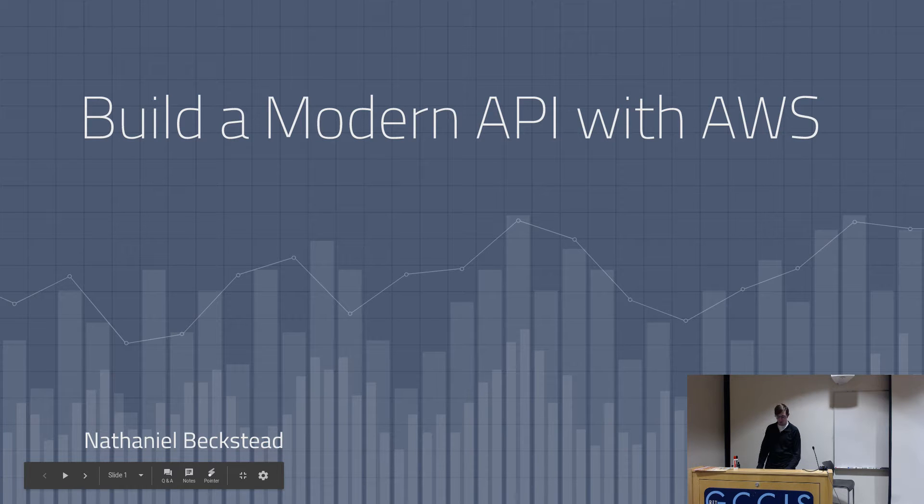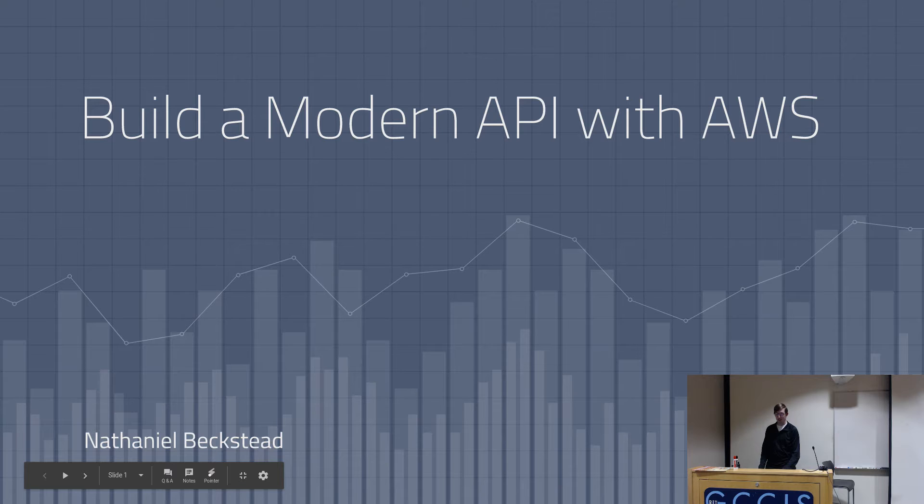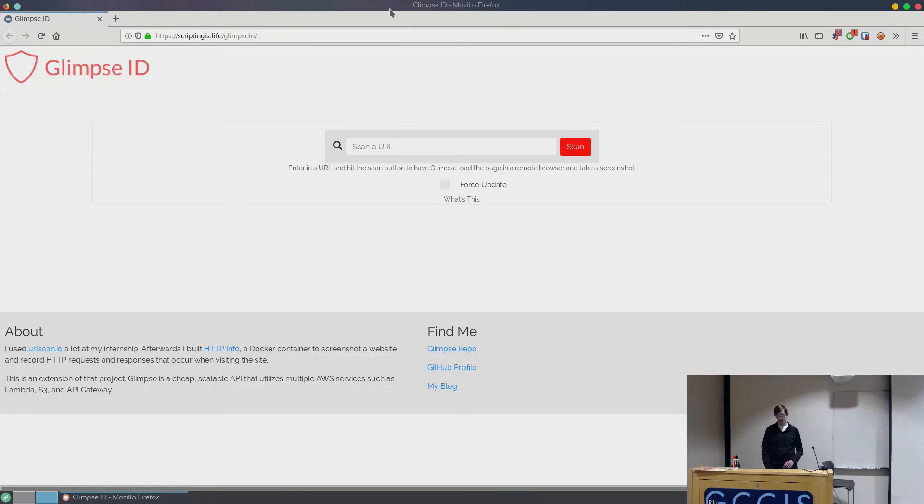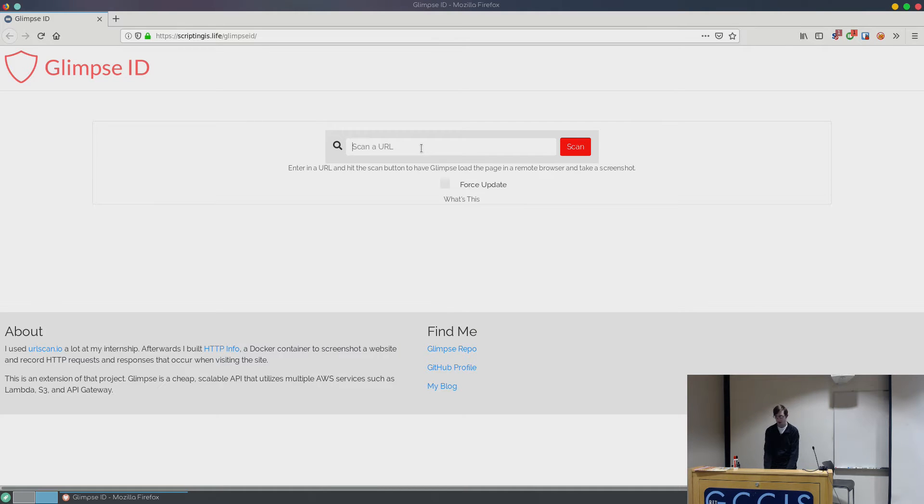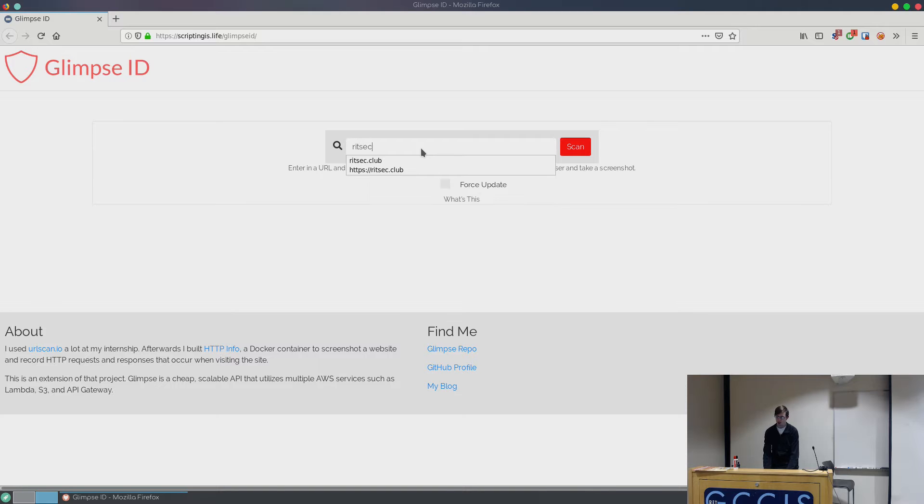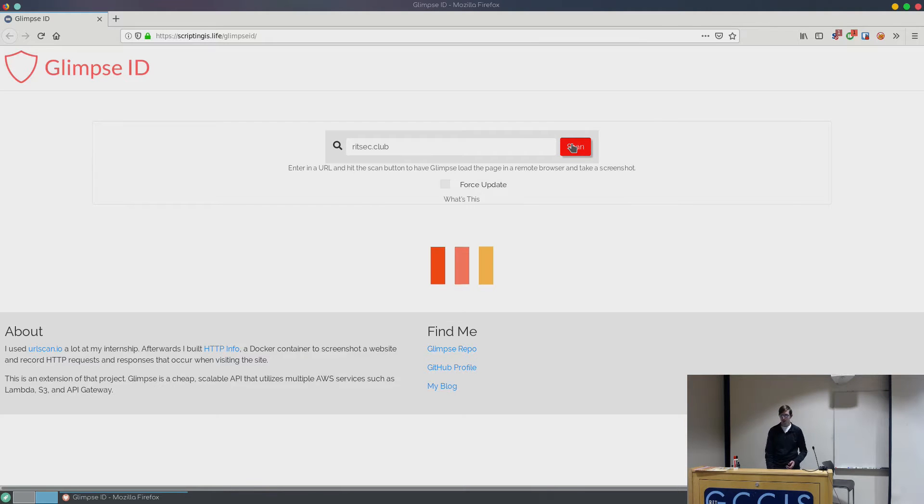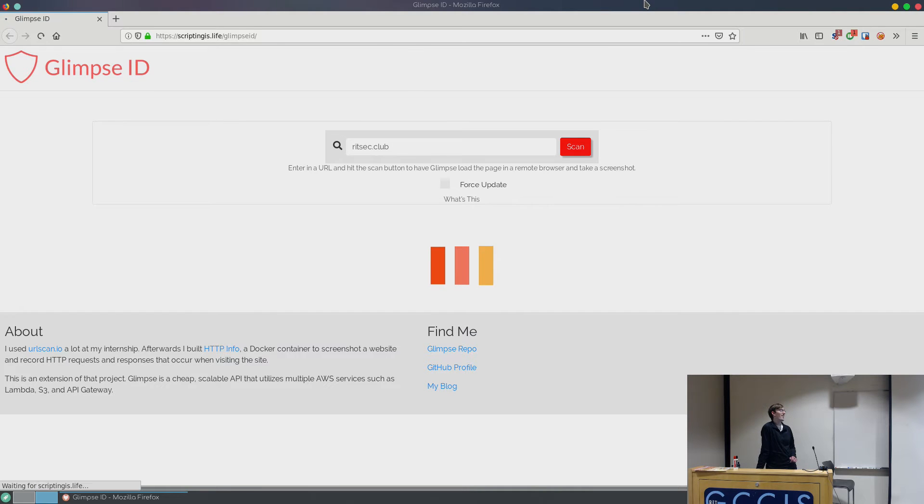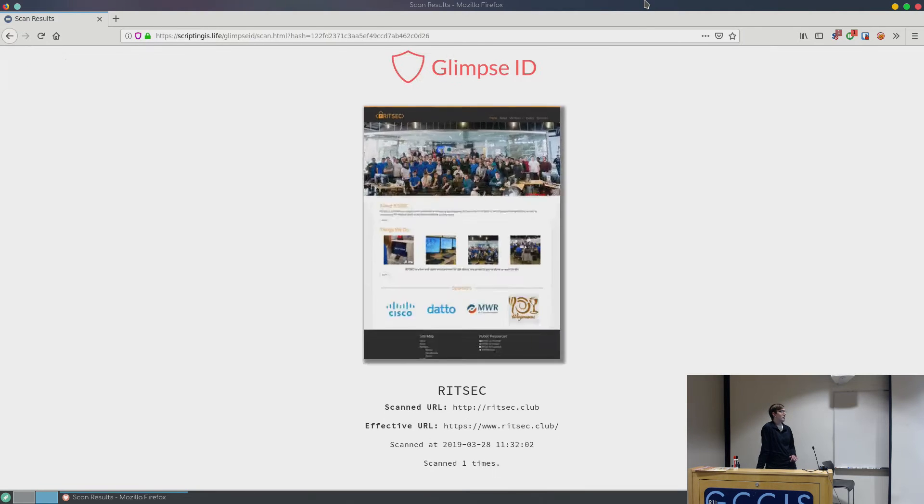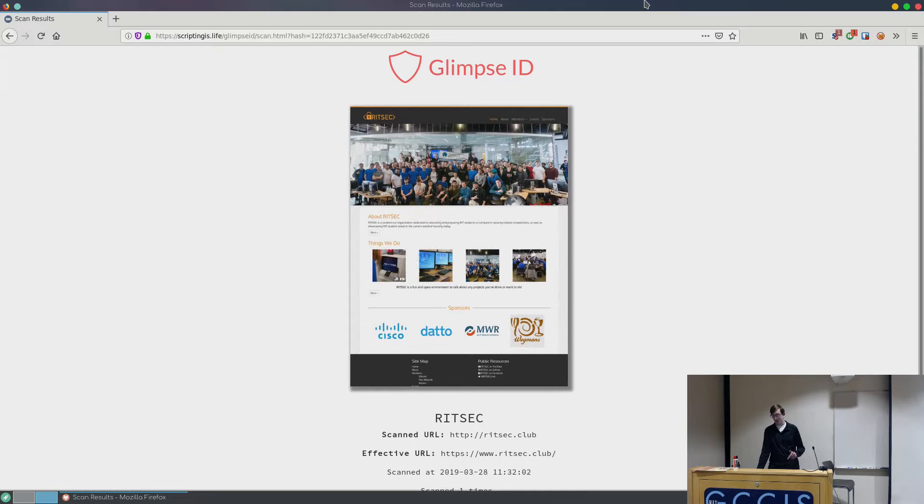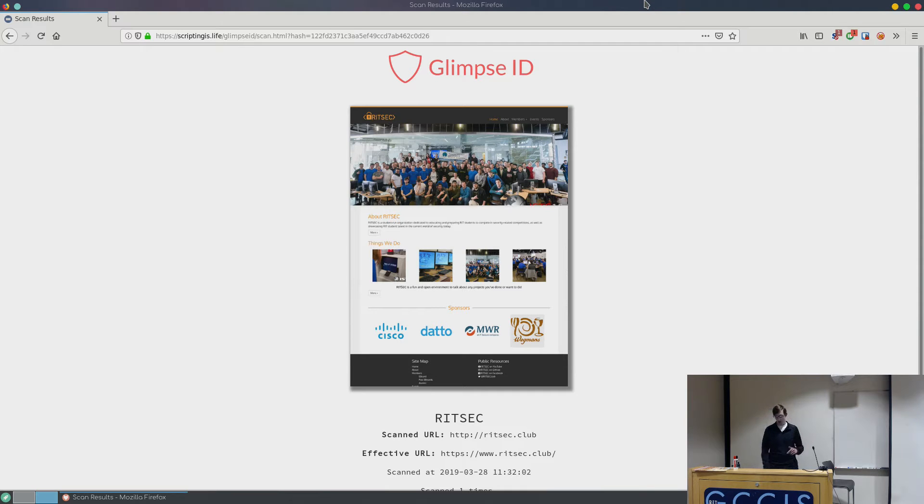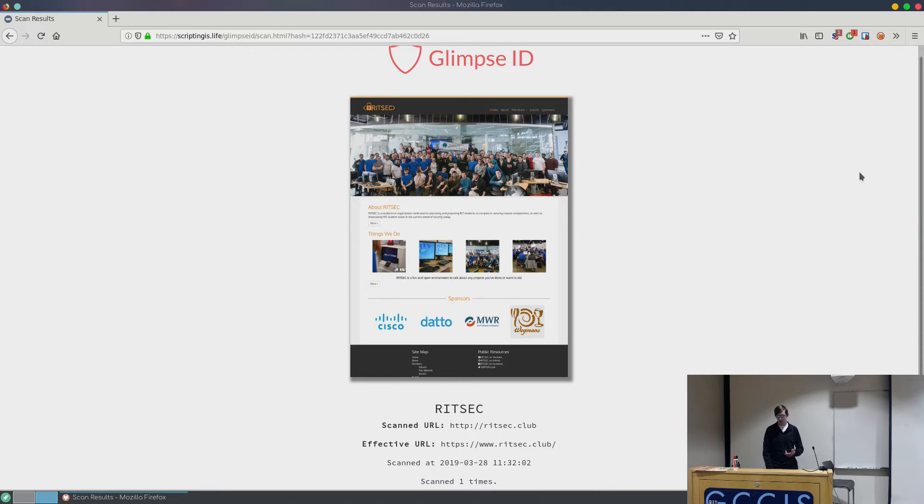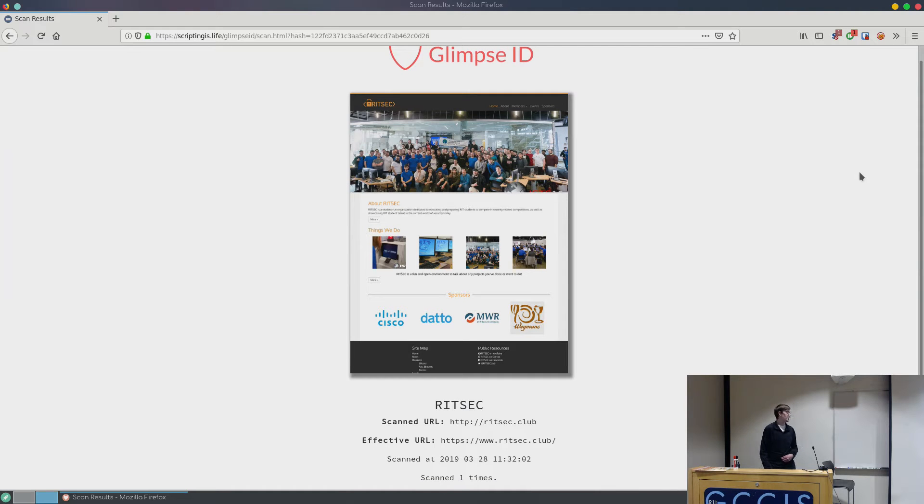Never been done before, but this is a website I made over the past month or something. So I call it Glimpse. Say you get a fishy email in your spam, maybe like RITsec.club. We're going to scan it, and then in a little bit you get a screenshot. So now you didn't have to visit the website and get the malware, AWS did.